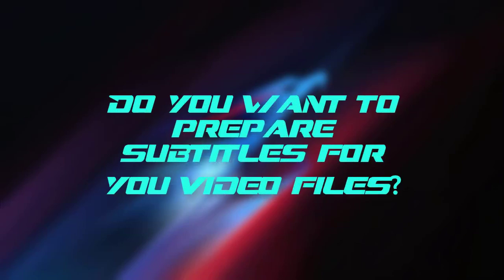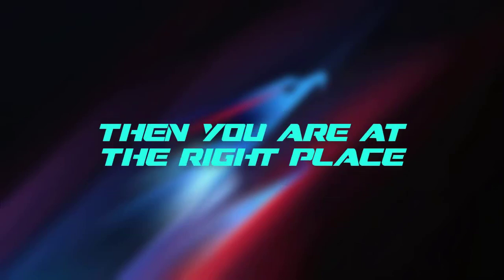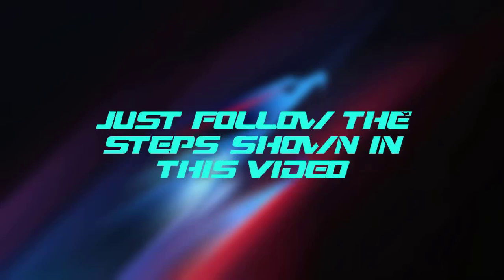Do you want to prepare subtitles for your video files? Then you are at the right place. Just follow the steps shown in this video. So let's roll the intro in.